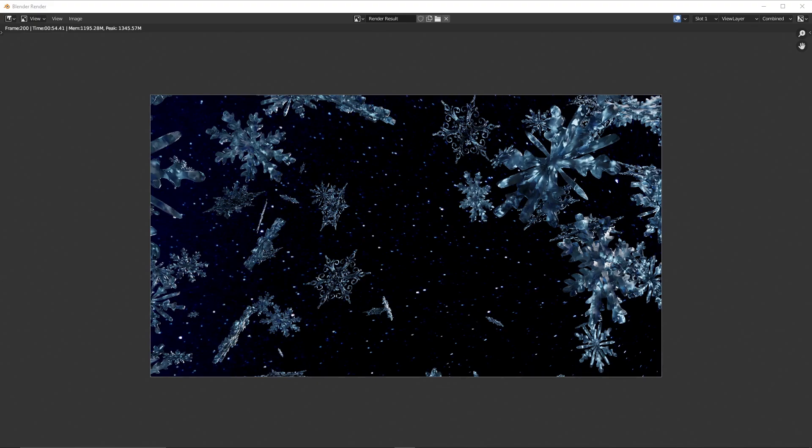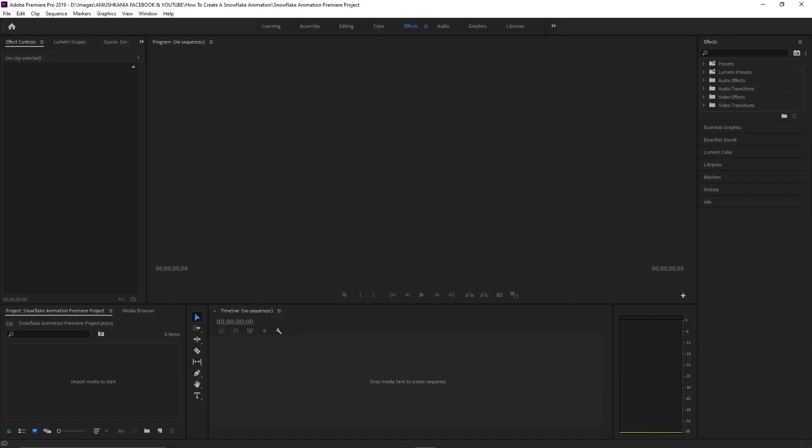We can see now that the animation has been rendered, and now I will move into Adobe Premiere Pro.